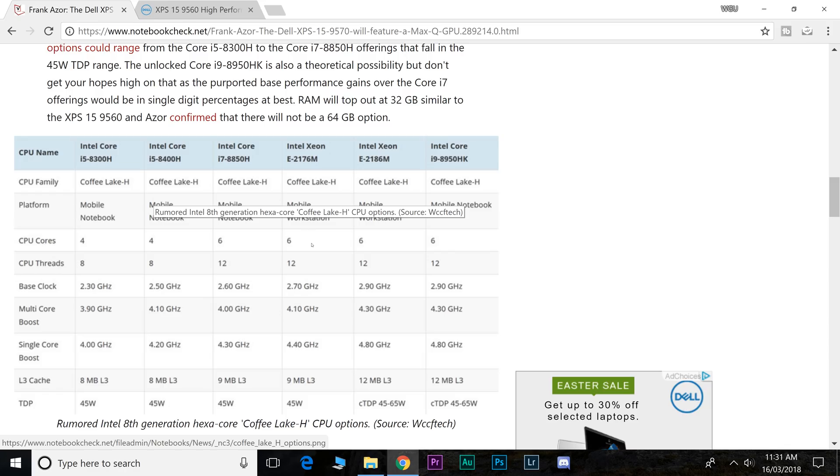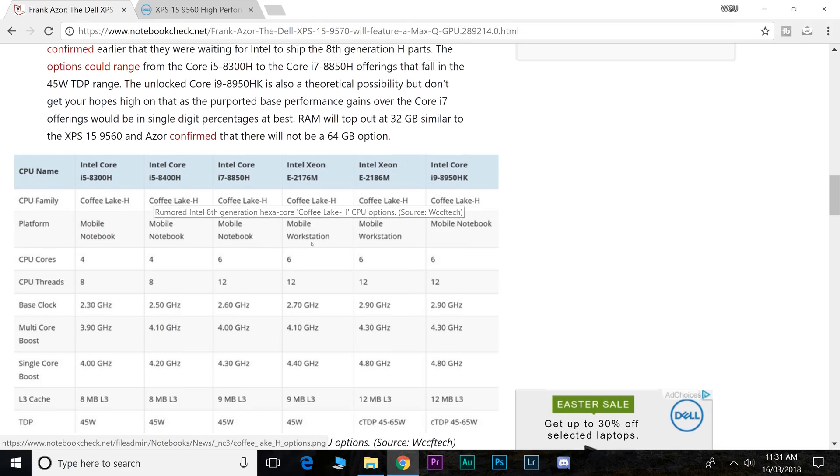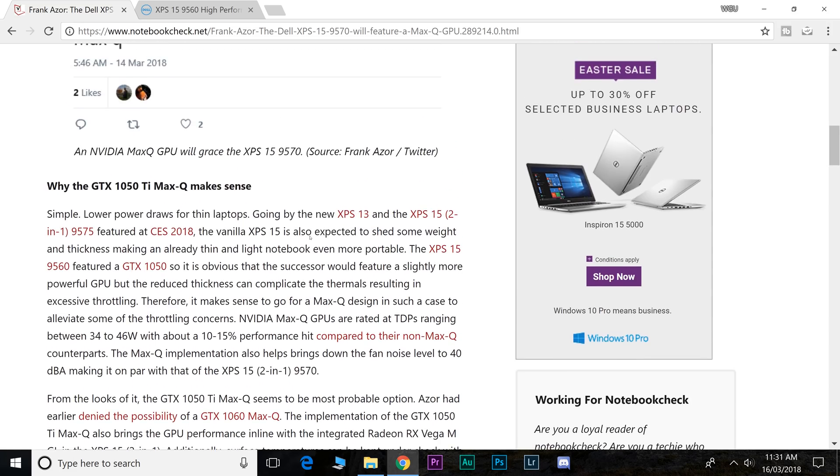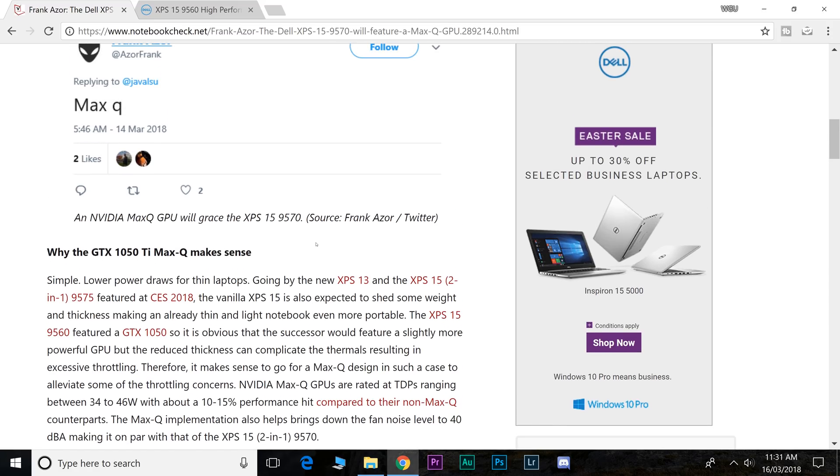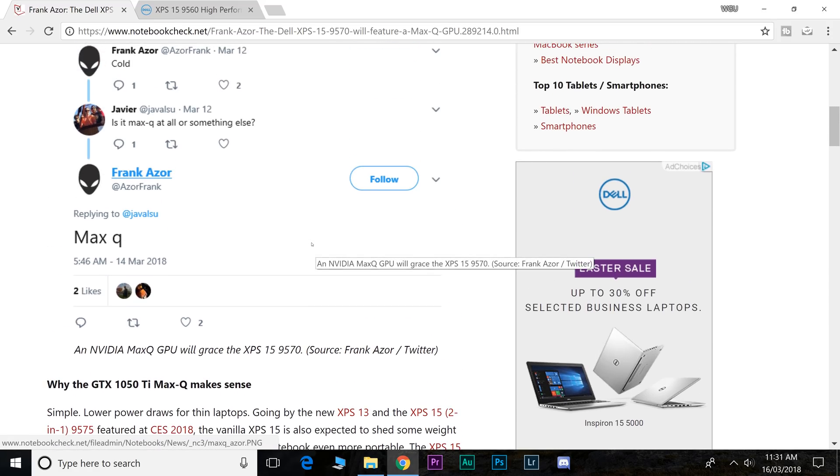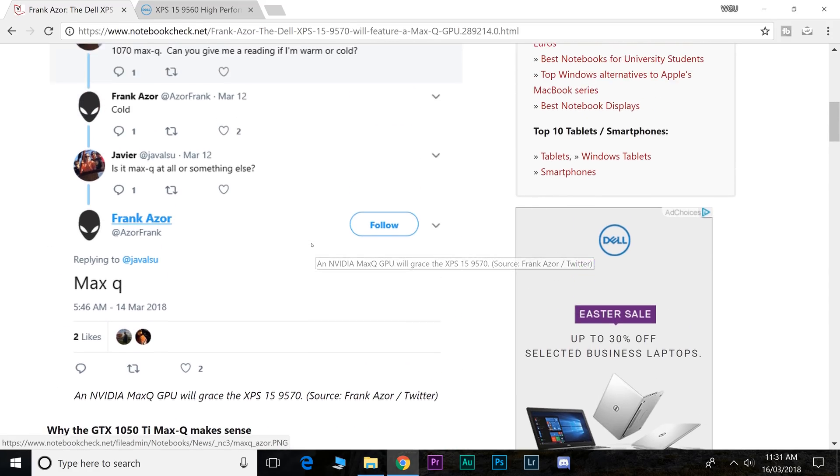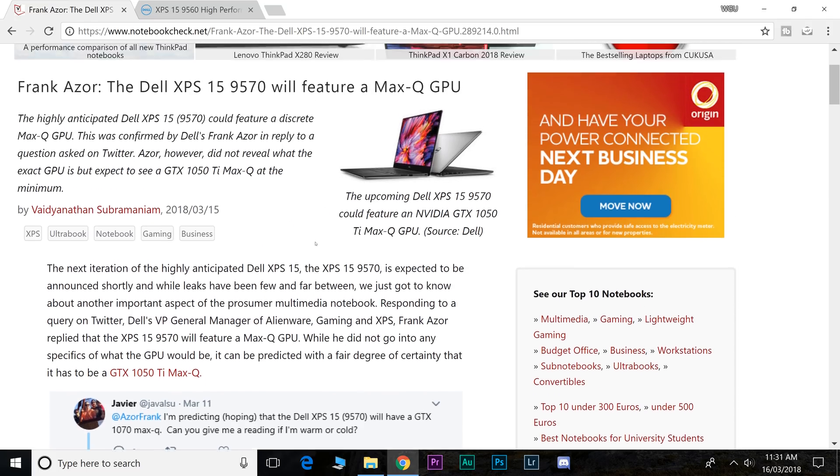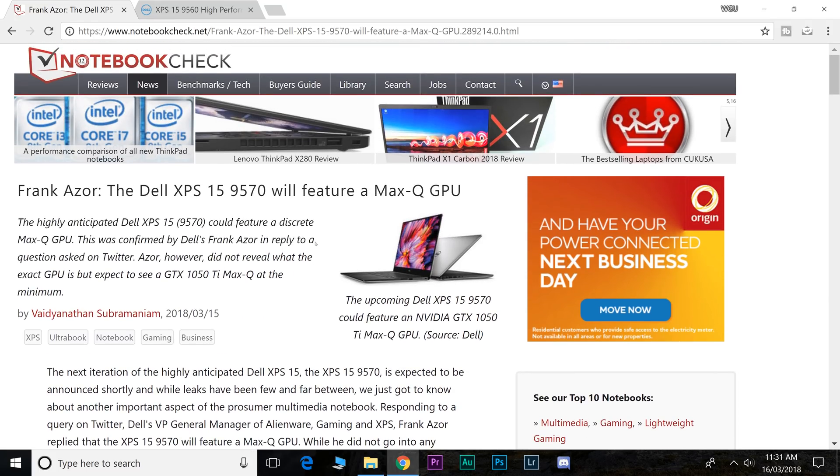I haven't done a video in a while just because there's been nothing really to talk about. If you go down to NotebookCheck.net, I'll leave a link in the description to this article.